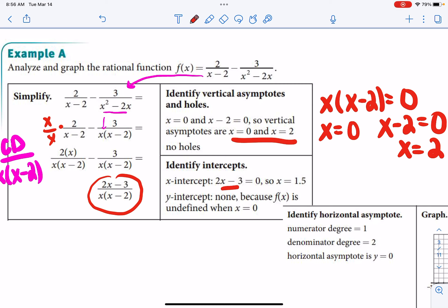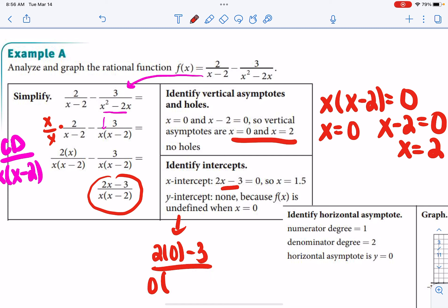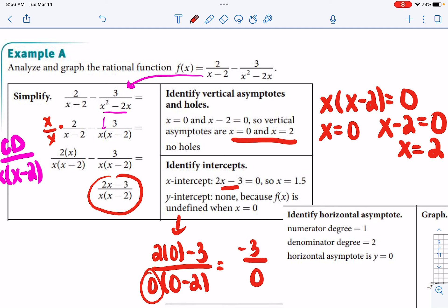For intercepts: to find x-intercepts, set your numerator equal to 0. Adding 3 and dividing by 2 gives x equals 1.5. For the y-intercept, plug in x equals 0: you get 2(0) minus 3 over 0 times (0 minus 2). The numerator gives negative 3, but the denominator has a 0, so this is undefined — there is no y-intercept.